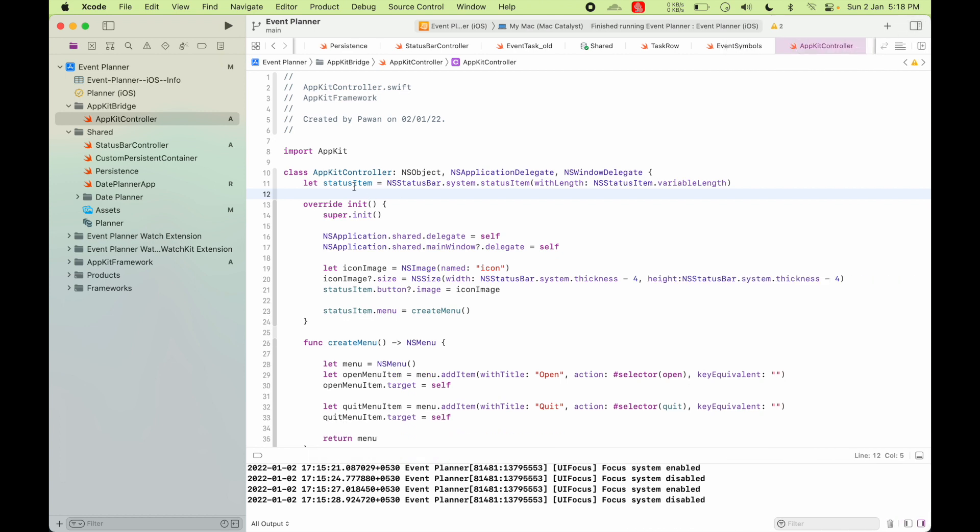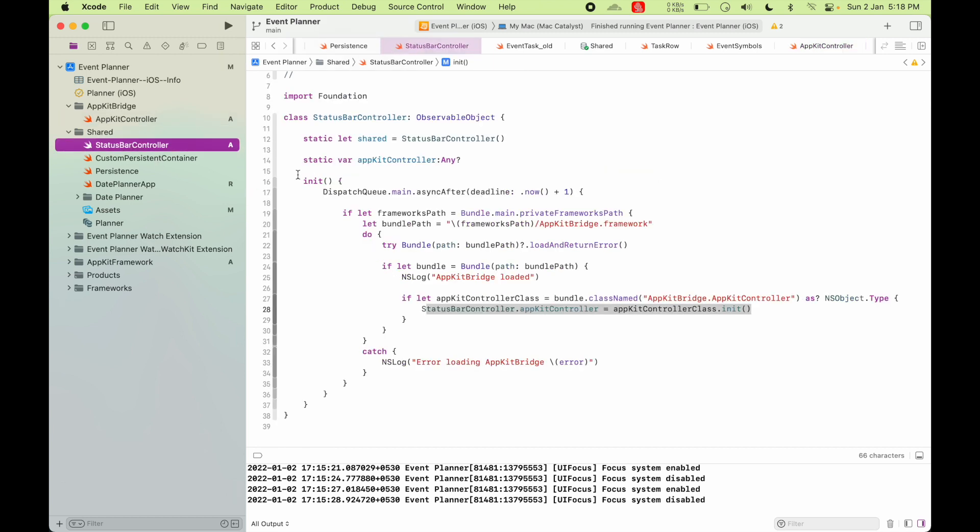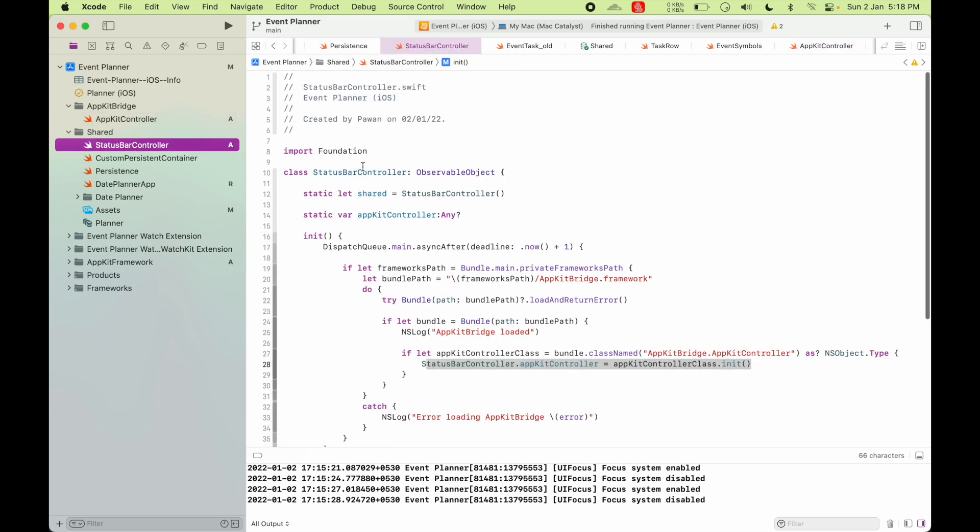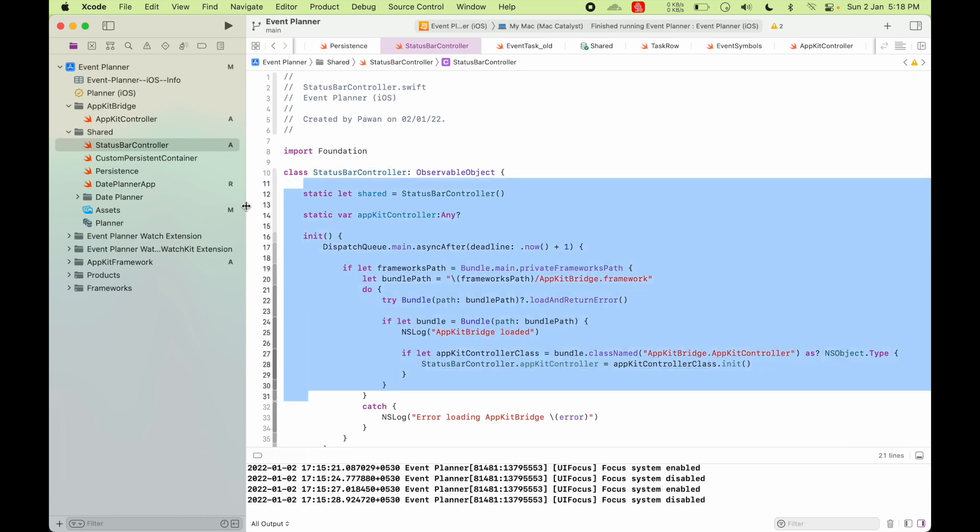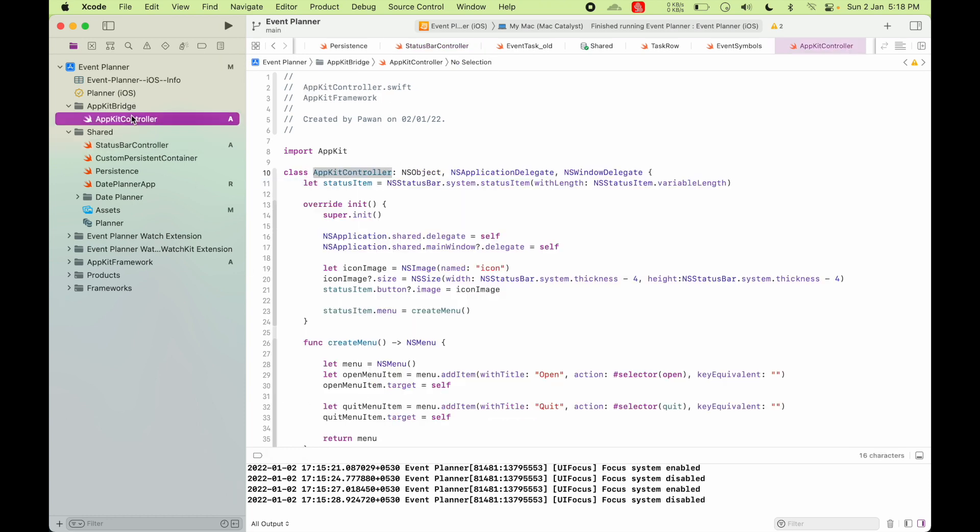And once you define your class, that would be the controller, you'll have to initialize it from inside your Catalyst target. So this is my Catalyst target class status bar controller that is going to use that AppKit controller class. So now let's first look at AppKit controller class.